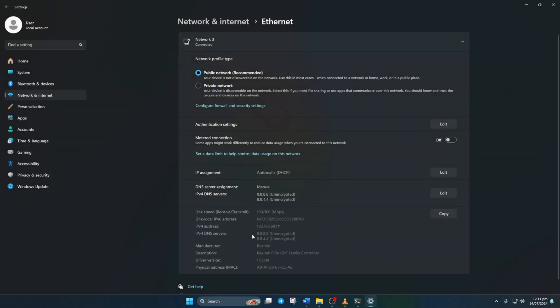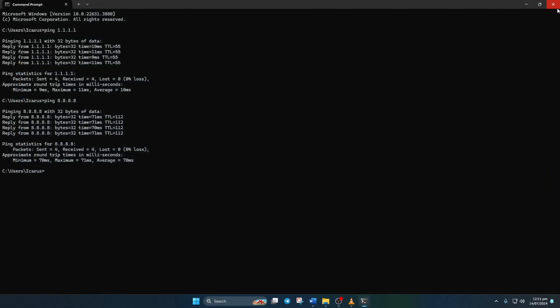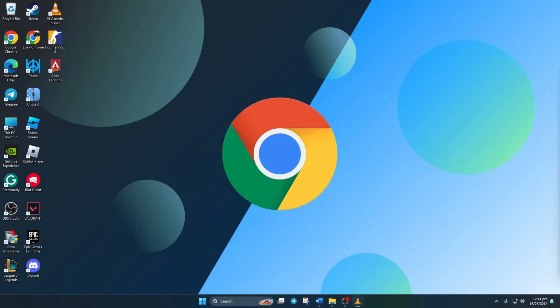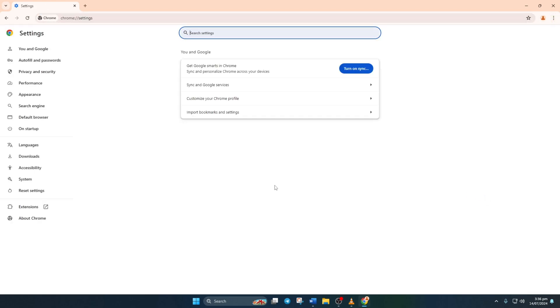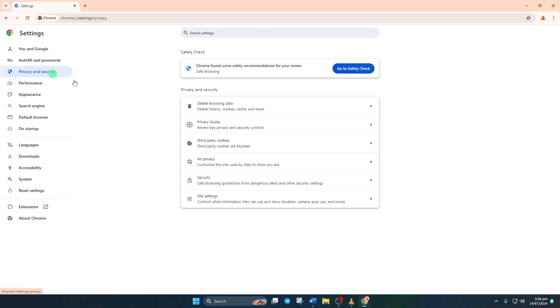Solution 3. Clear Chrome cache. Open Chrome, click on the three dot icon at the top right corner. Then select settings, go to privacy and security.